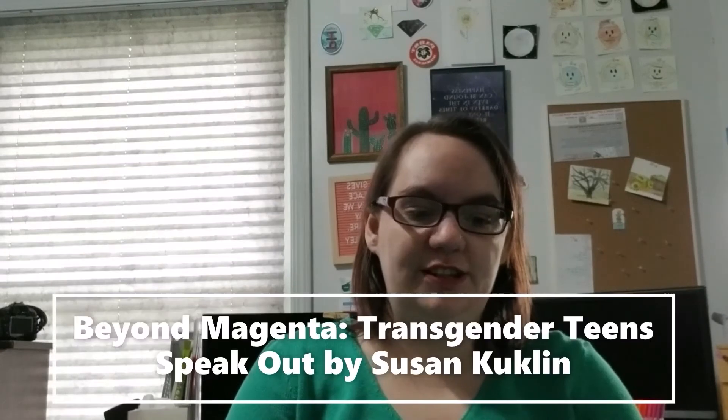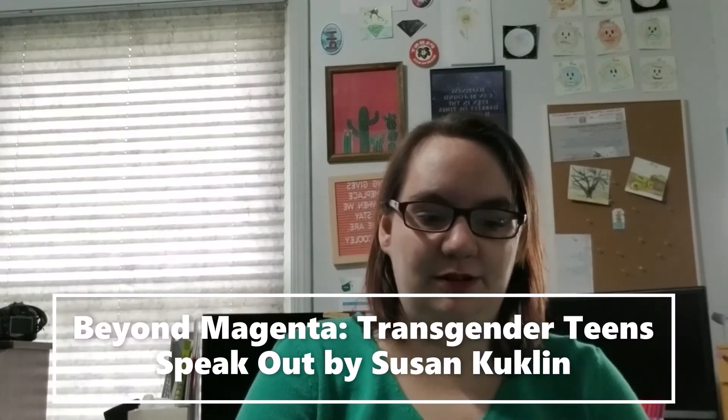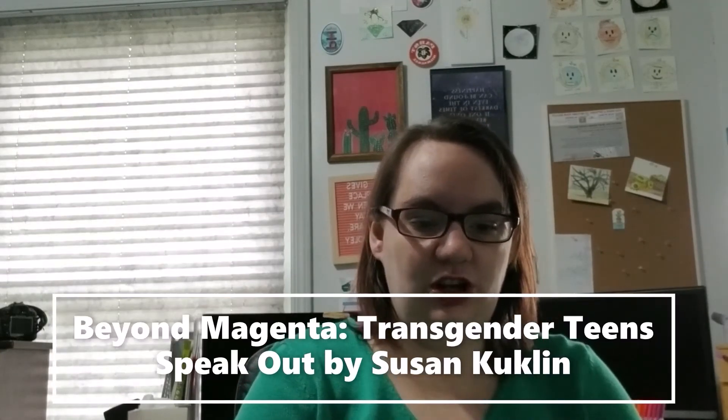Number two. Beyond Magenta Transgender Teens Speak Out by Susan Kuklin. Easy to figure out why it was banned or challenged. You're right. LGBTQIA plus content. And its effect on any young people who read it. It's sexually explicit and biased. I'm just going to give you a look. Looks are just easier. Looks are always easier.